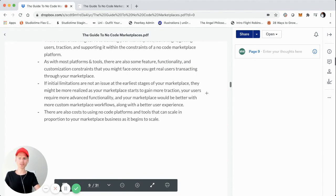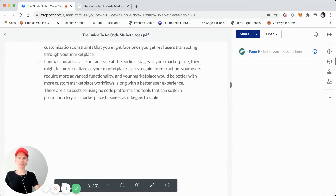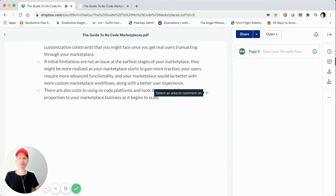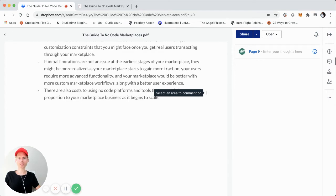There are still costs — I do want to mention this. No code does allow you to take your idea to live product typically much cheaper and faster, but there are still costs to these tools and platforms, especially as you scale. There are going to be costs, and you'll have multiple subscriptions if you use multiple tools and platforms, because most of these tools are SaaS products themselves.